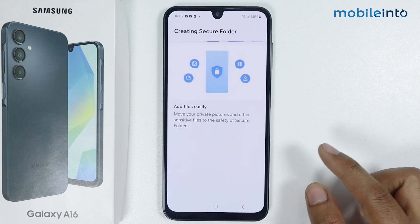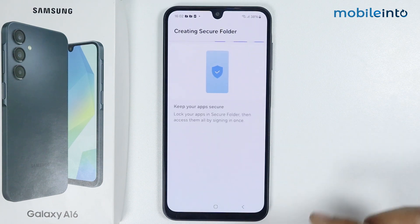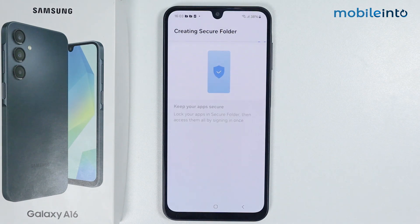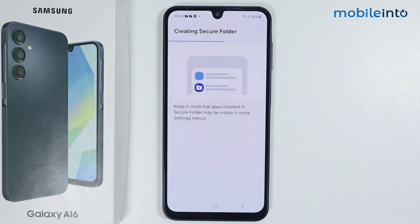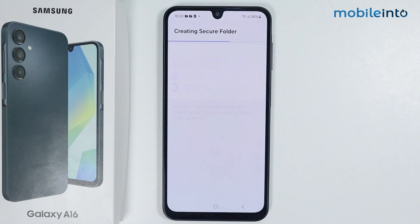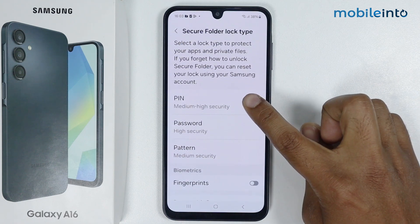Secure Folder is creating — it will take some time. Basically, Secure Folder duplicates all applications inside it so you can separately use them. Now set the lock; I am selecting PIN.